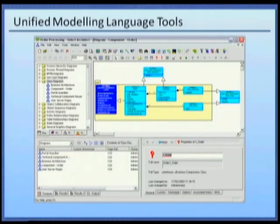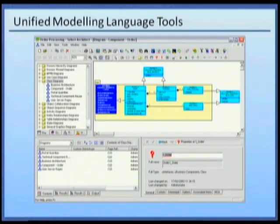UML is supported by a number of modelling tools. We'll refer to one such tool, Select Architect, as the tool used to create our example model throughout our object-oriented analysis.